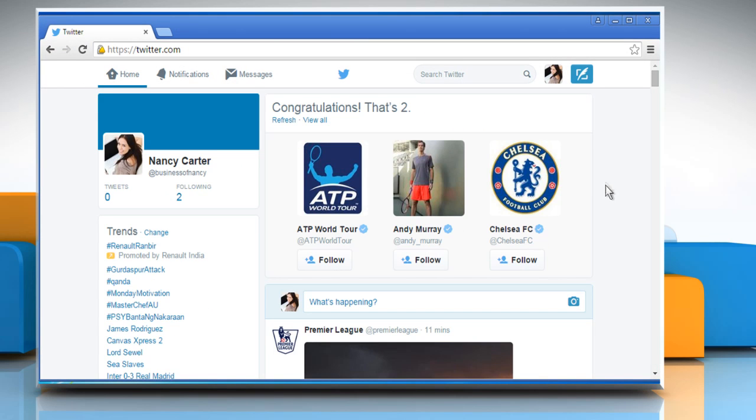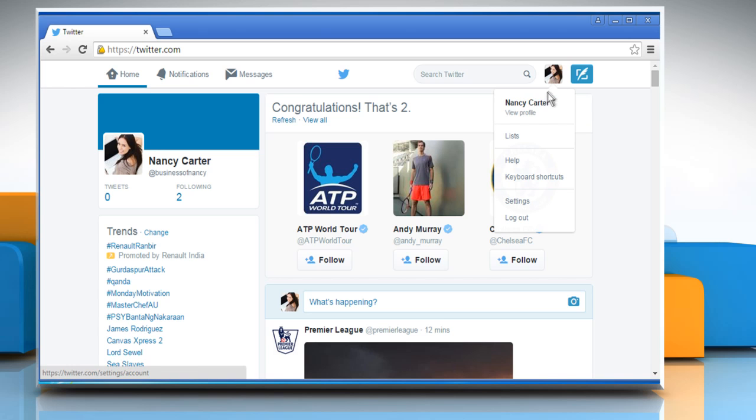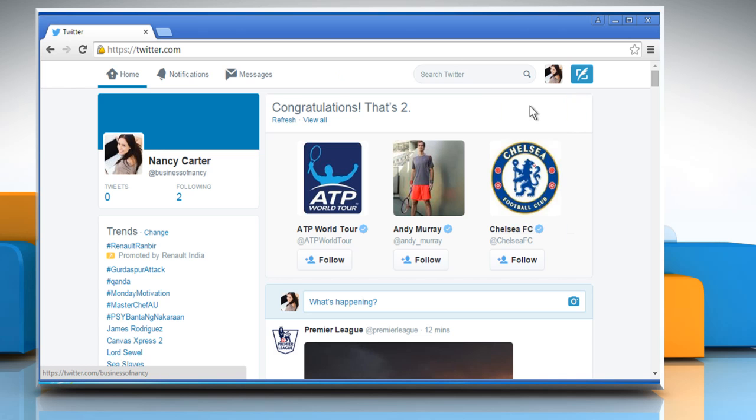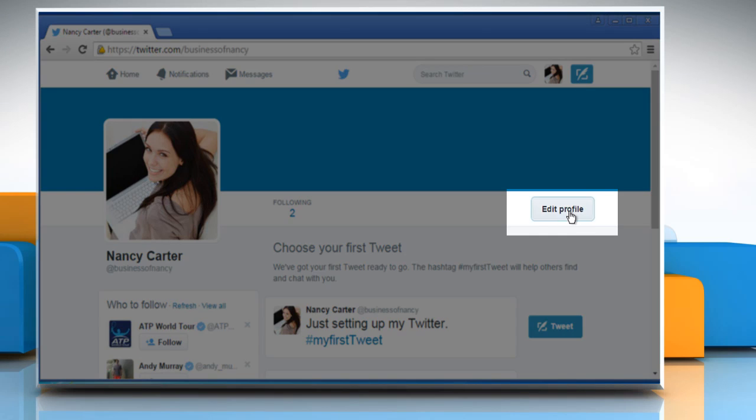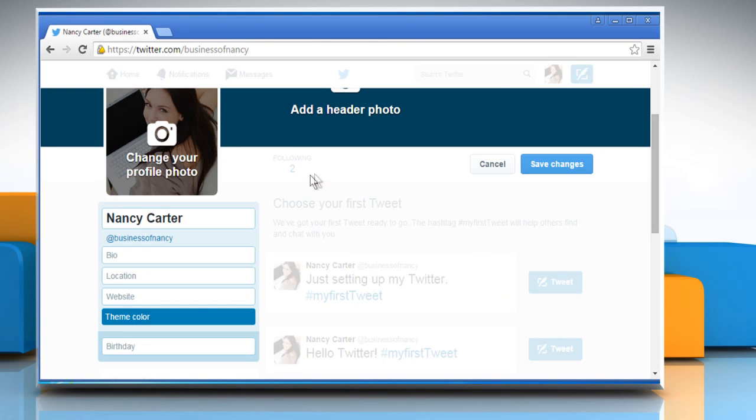To set up your profile, click on the profile picture and then click on View Profile. Click on the Edit Profile button.